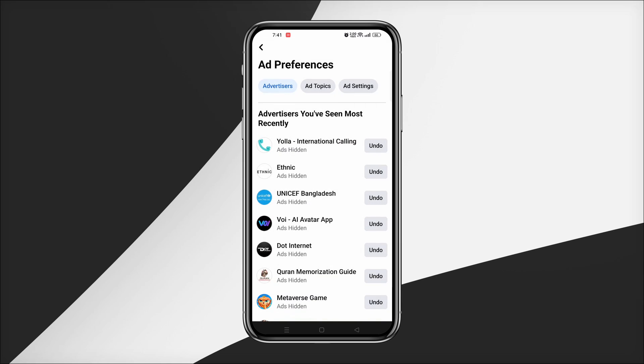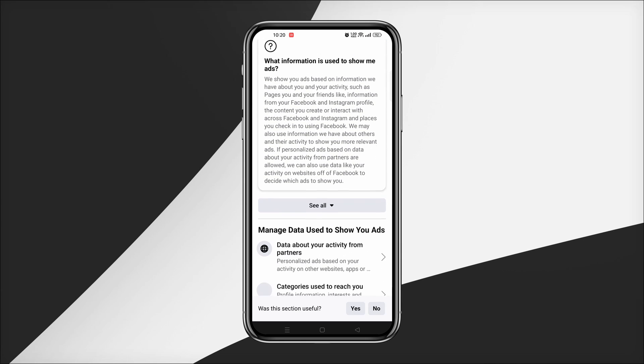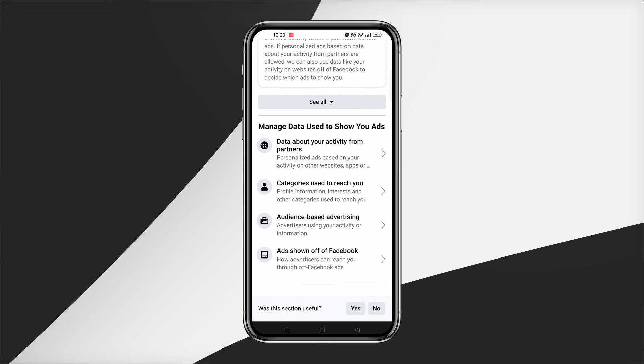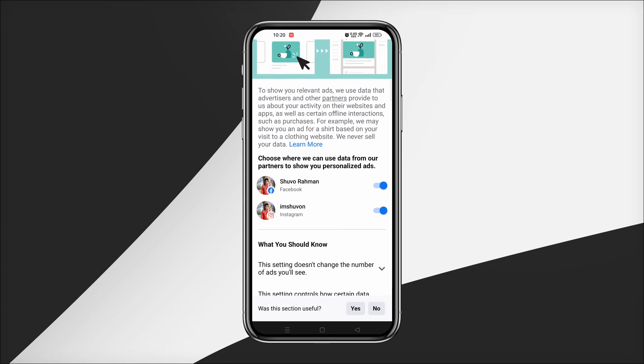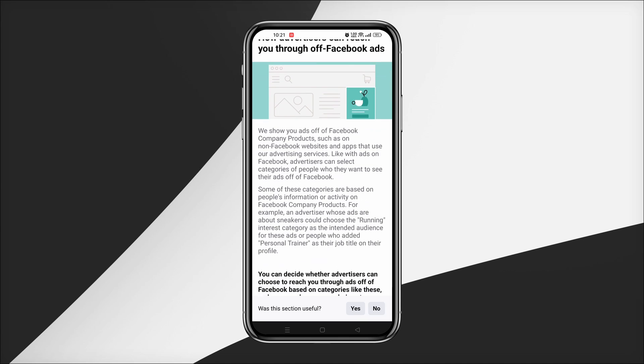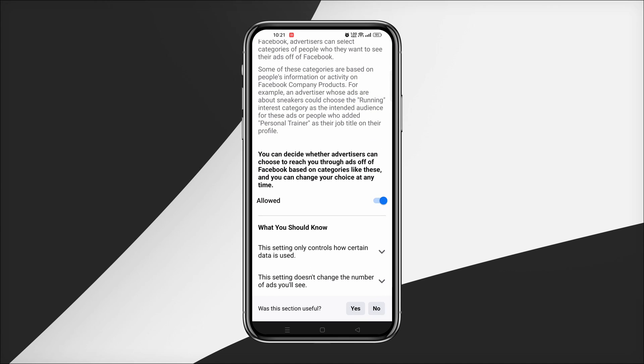The last option is Ad Settings. Under Ad Settings you can see how data is used to show ads on Facebook and Instagram. Turn off this option to avoid personalized ads based on your activity on other websites, apps, or offline. You can also adjust who can see your social interactions alongside ads on Facebook.